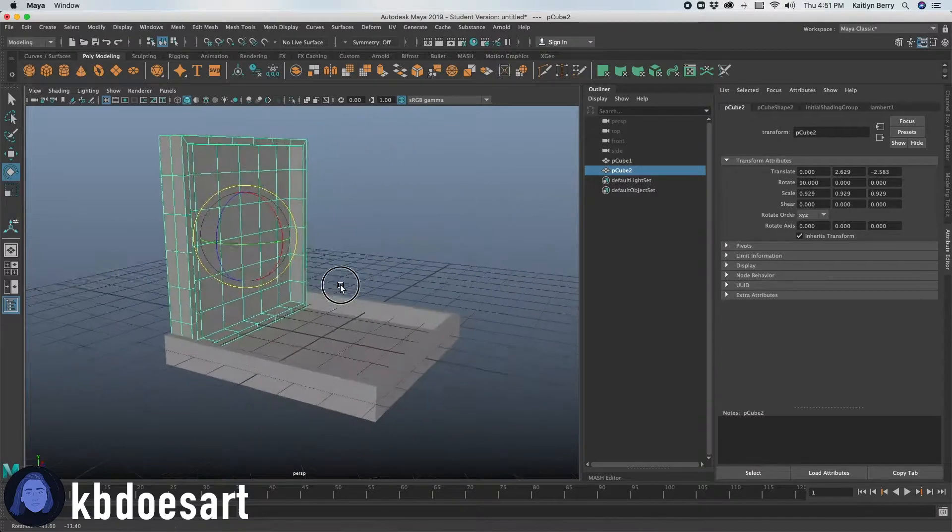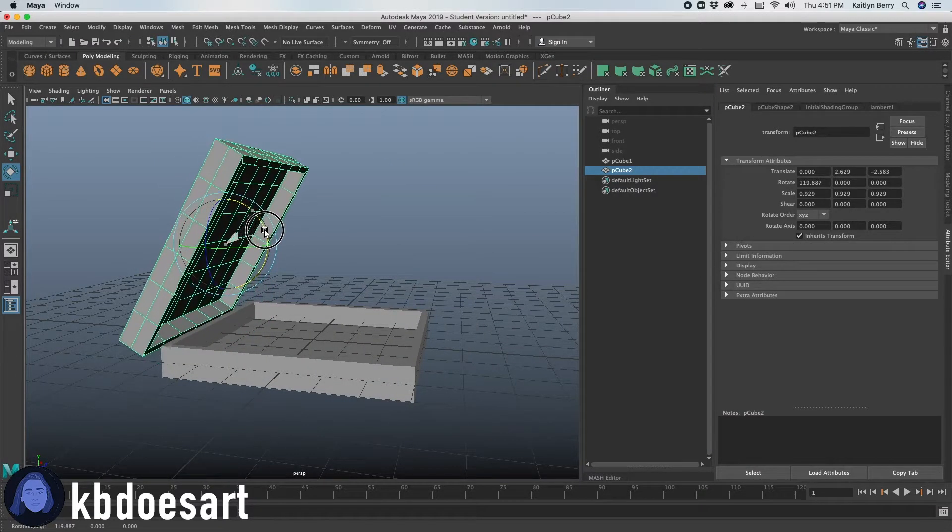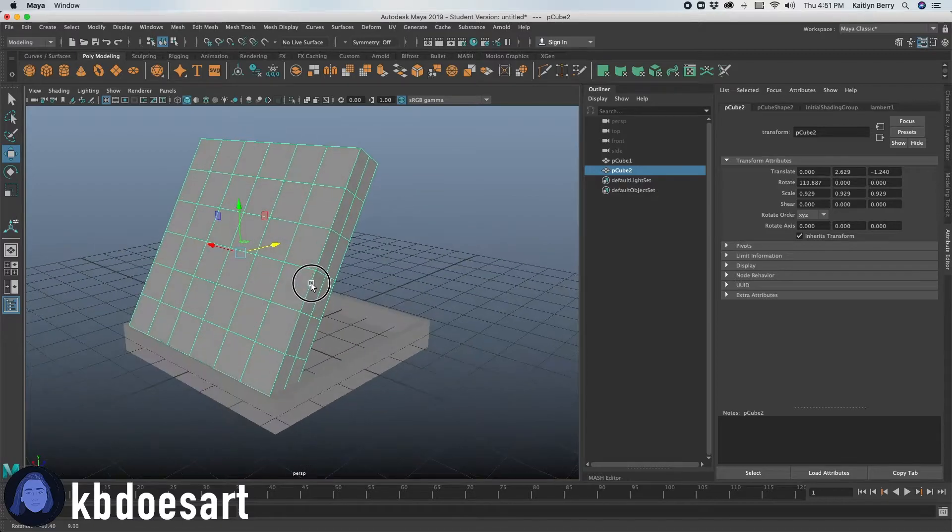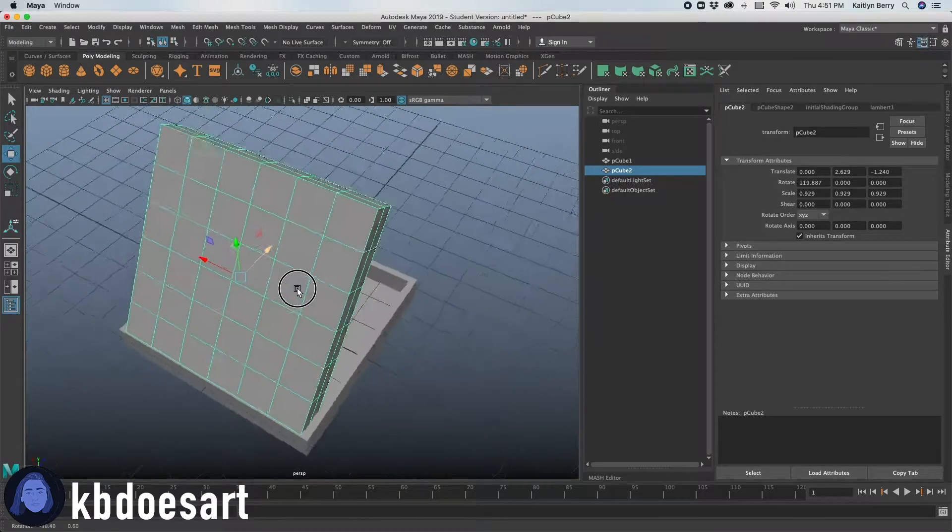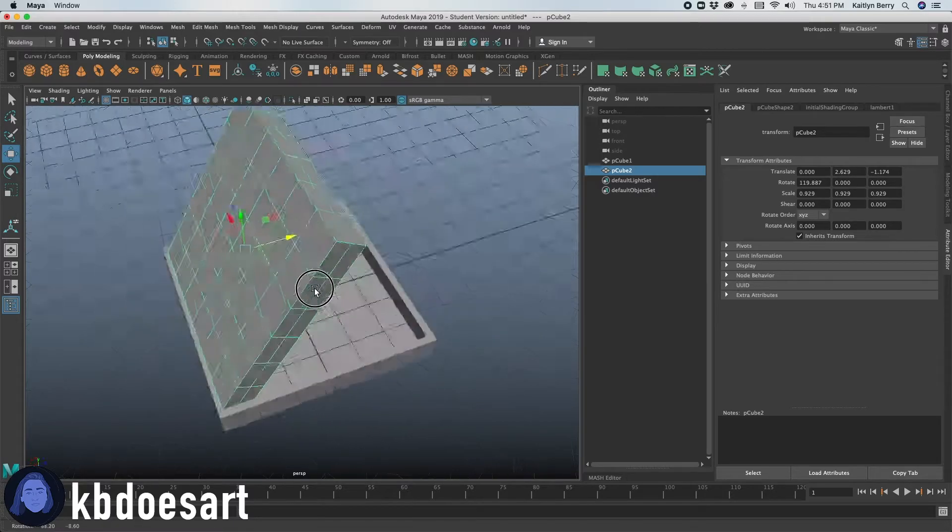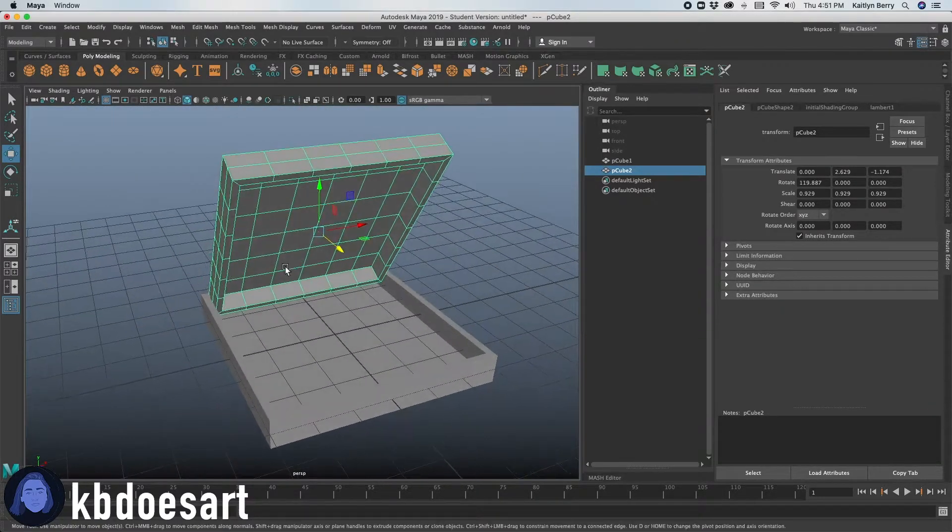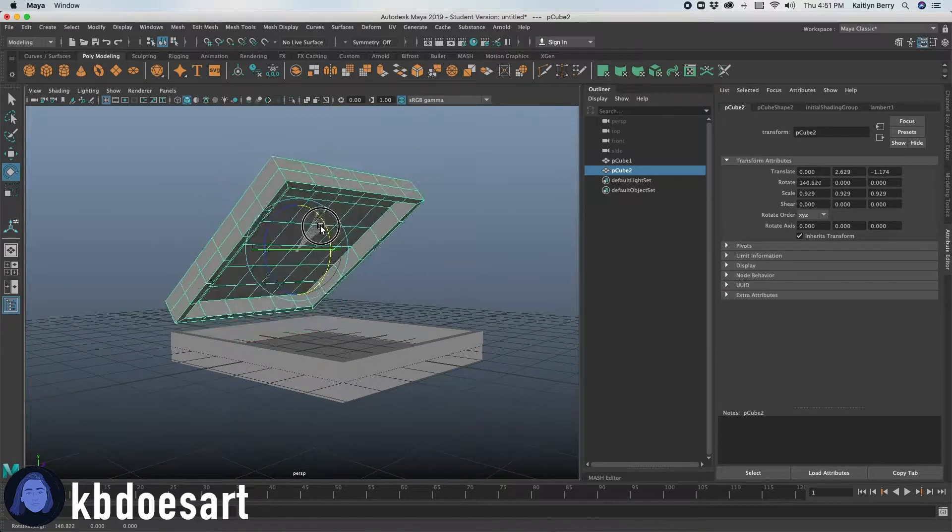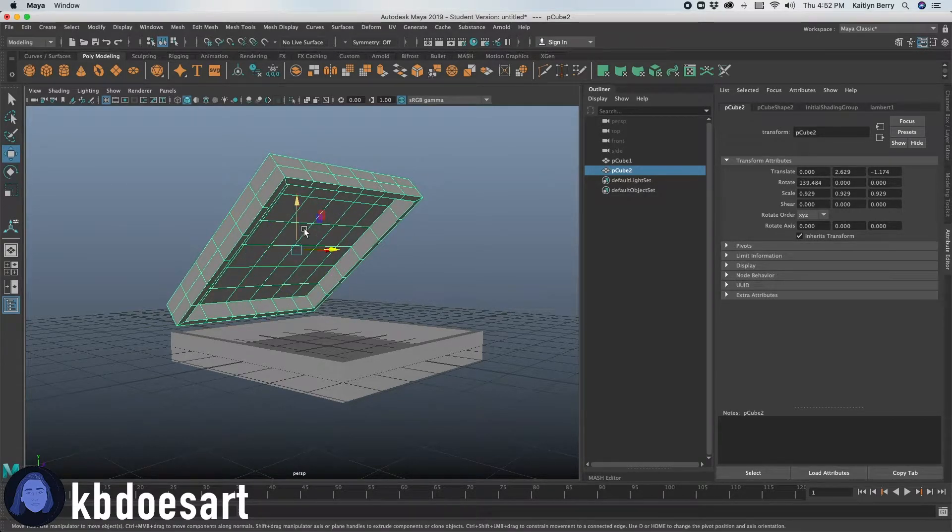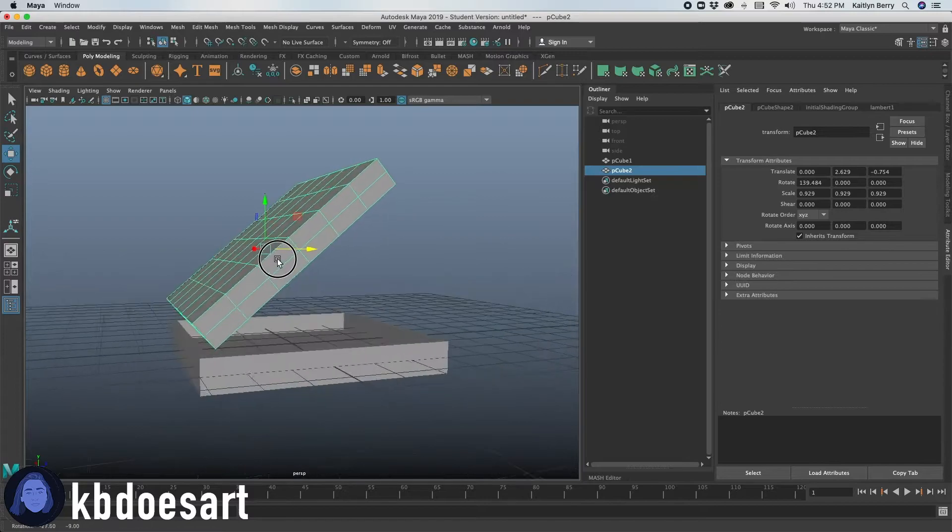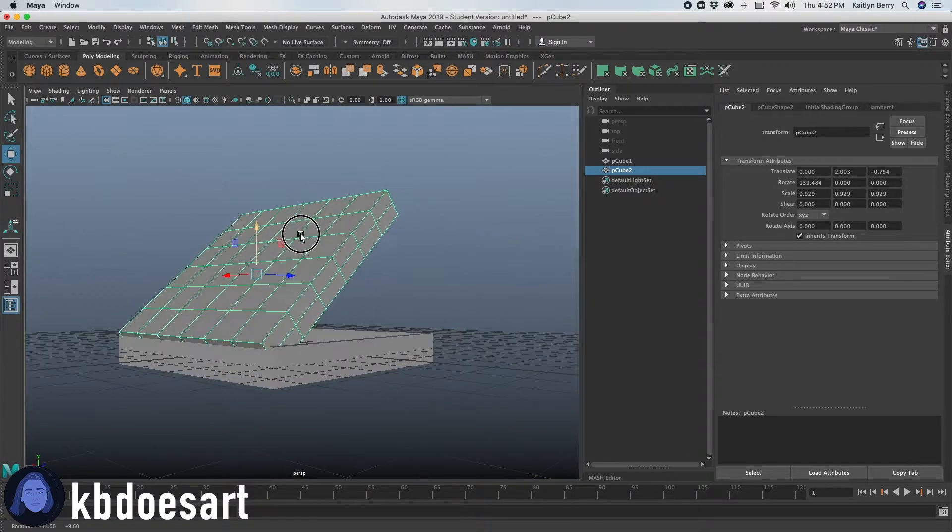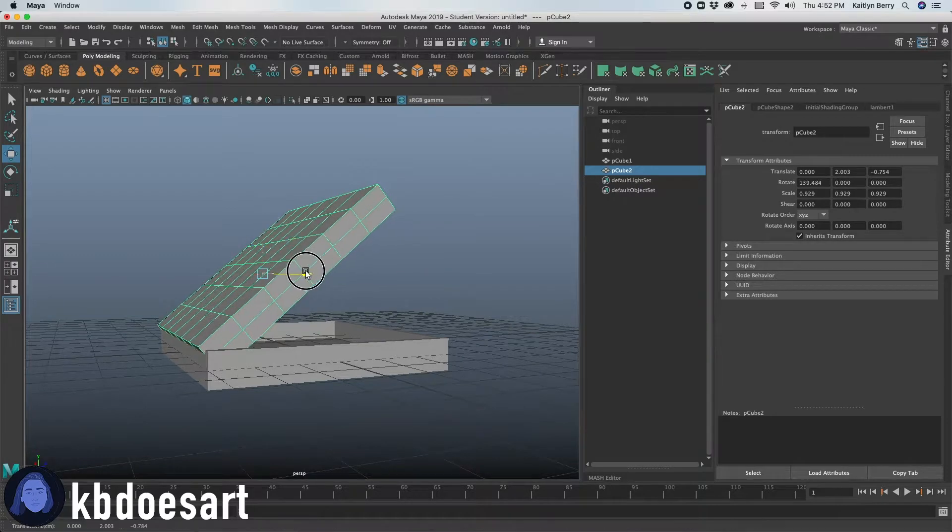Yeah, actually let's do that now. Go ahead and just click R and scale it in so that it fits into the actual part of the box. And then let's click E. We're going to rotate it down and then go ahead and have it clipping this mesh like that.